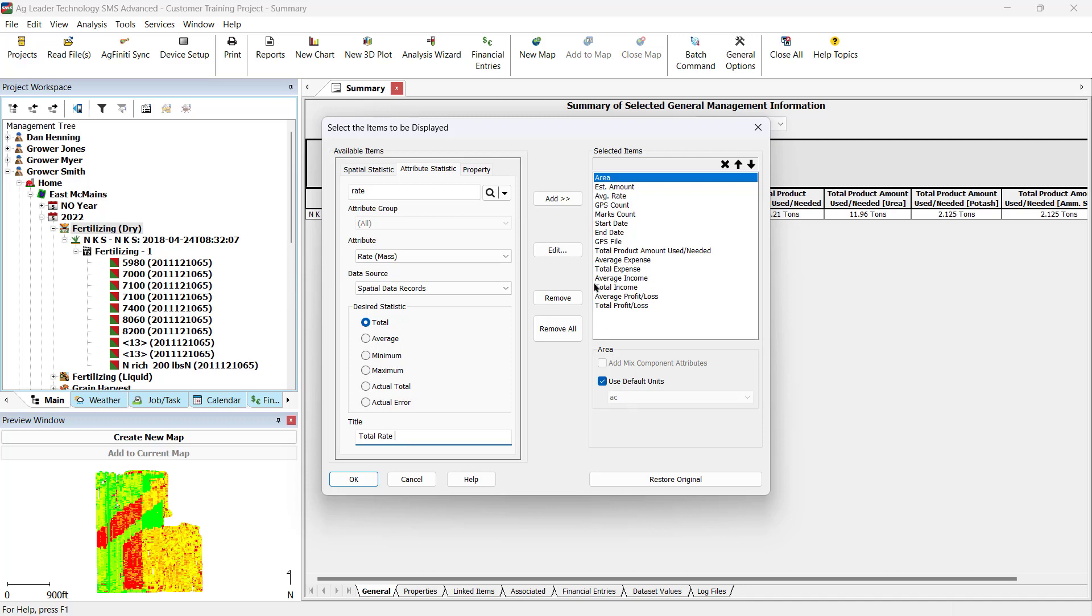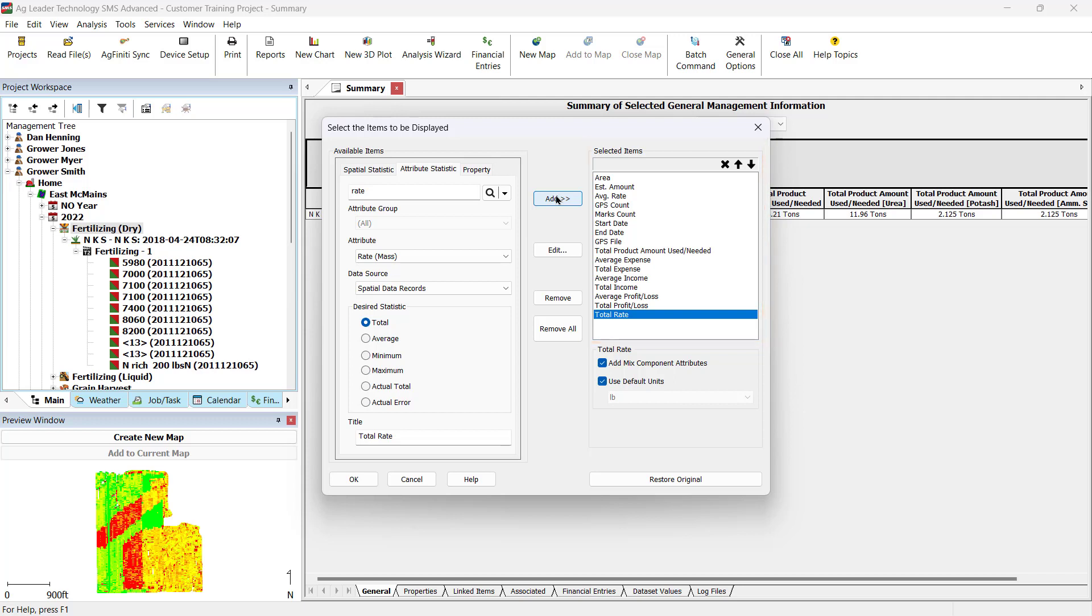With your item selected, click Add in the middle to add the items to the right under Selected Items. The selected items are the items that are displayed in the summary, if available. For certain items, you have additional settings, including Add Mix Component Attributes and Use Default Units.